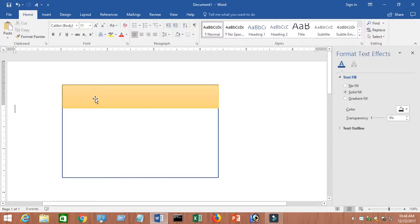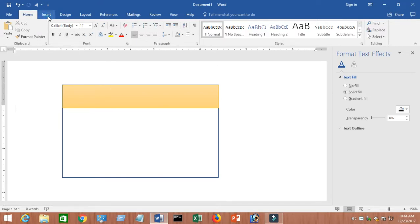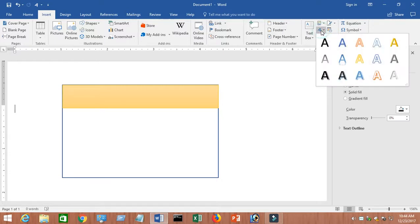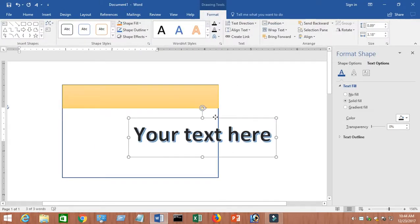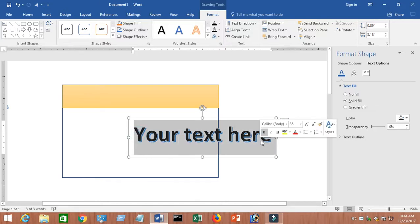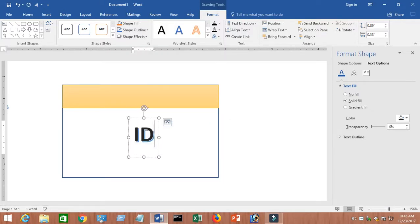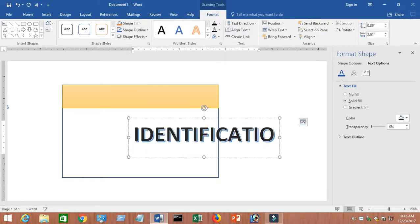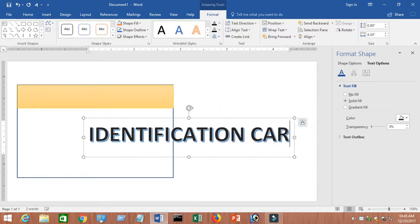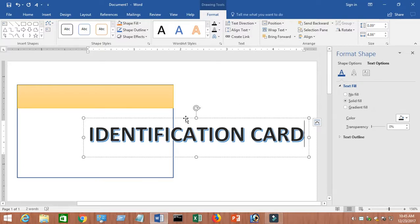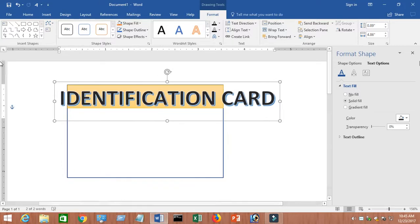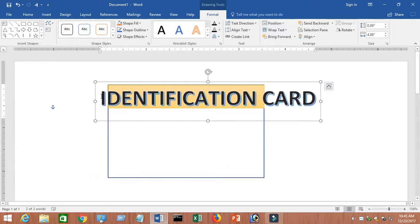Now we want to write 'Identification Card' here. There are two ways — one is to create a text box, or you can use Word Art. I'm going to use Word Art. Choose any Word Art design from there. A pop-up box will show up — type whatever you want. I'm going to type 'Identification Card'. Then place it on the shape.